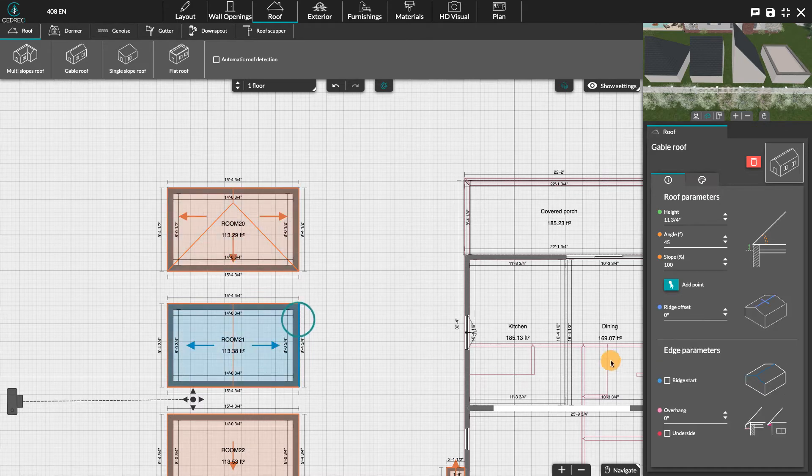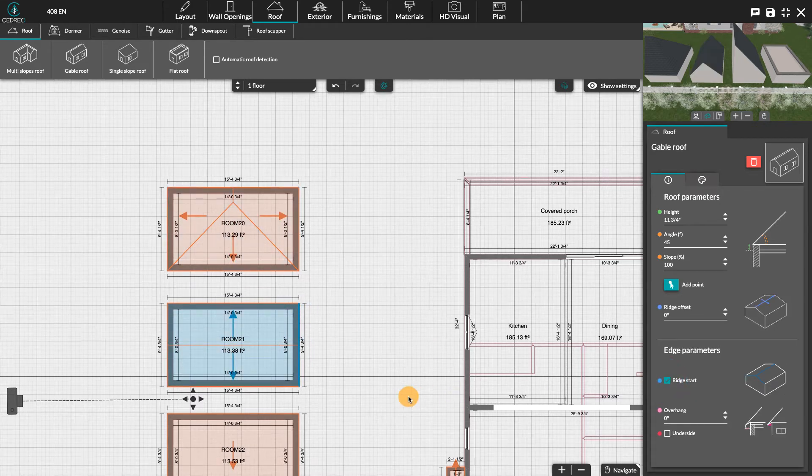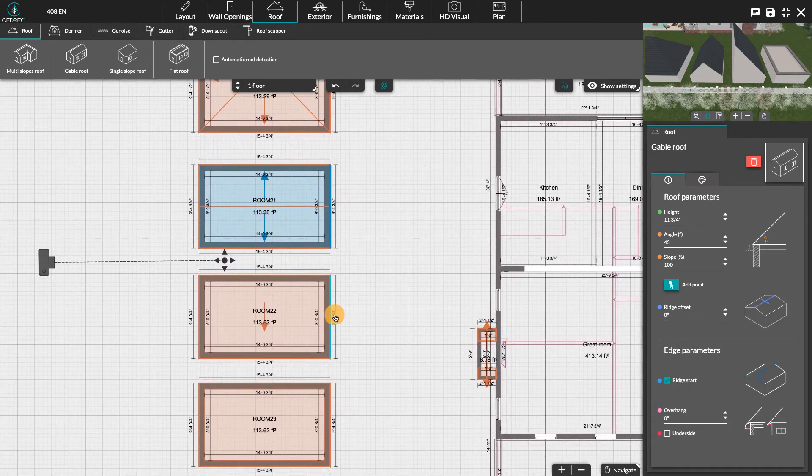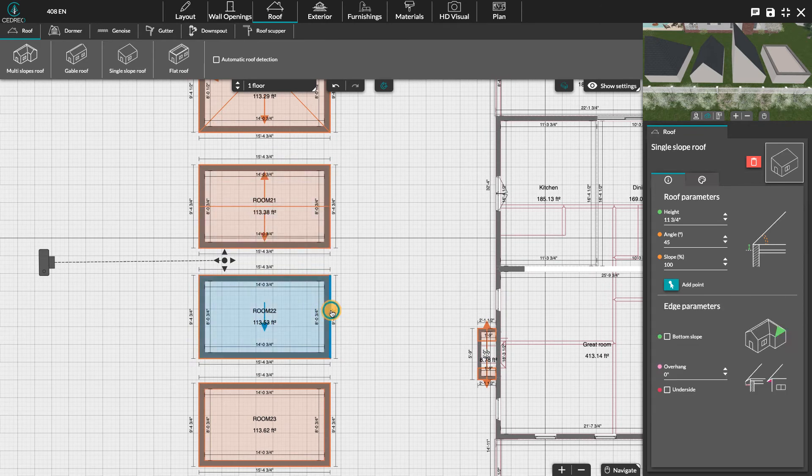For gable roofs, you can change the ridge's direction. For a single slope, change the direction of the slope.